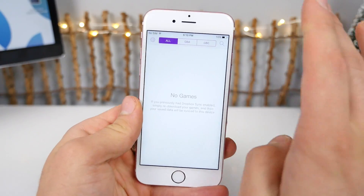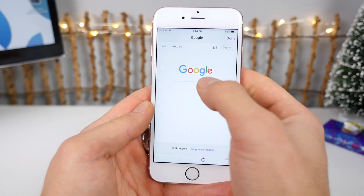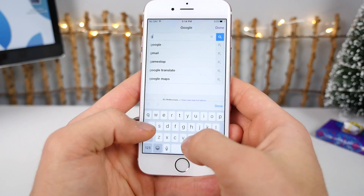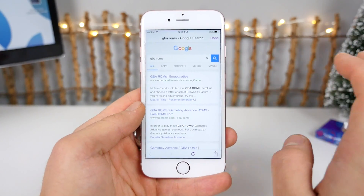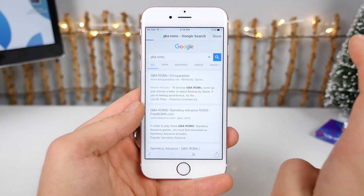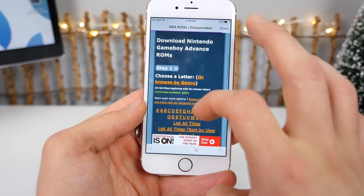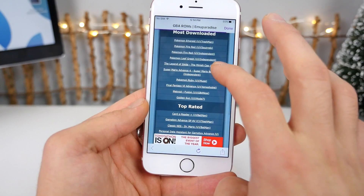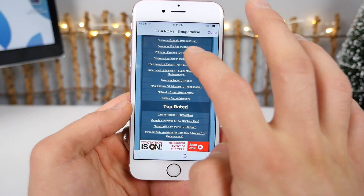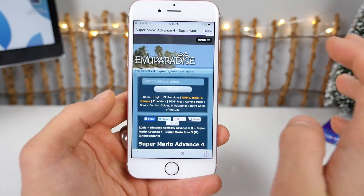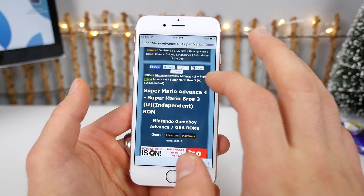The cool thing about this emulator is you can easily search for games in here. The easiest way to do it is to type in 'Game Boy Advance ROMs.' This works with any website — Muparadise.me in particular works well, there's just a ton of ads. Locate your game — I'm going to go ahead and download Super Mario Advance 4. It's a classic.